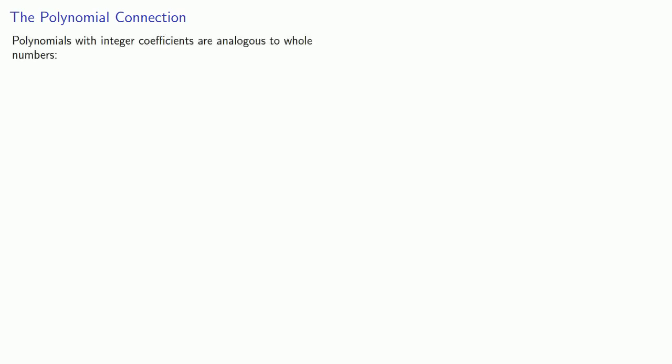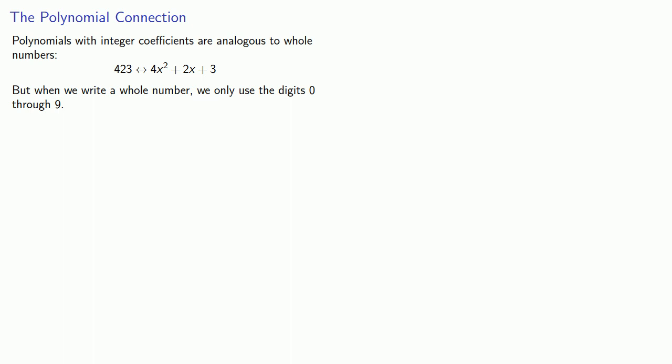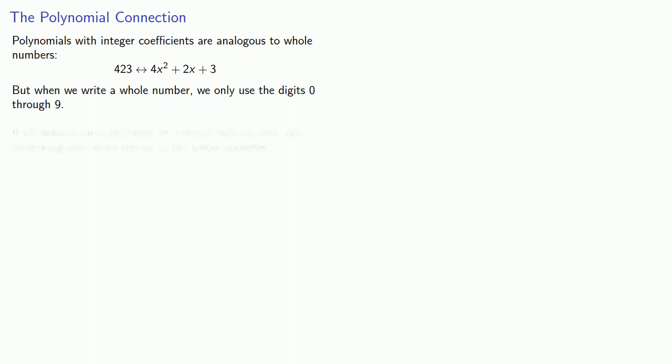Now, let's make the polynomial connection. Polynomials with integer coefficients are analogous to the whole numbers. So 423 can be viewed as an analog to the polynomial 4x squared plus 2x plus 3. The difference is that when we write a whole number we only use the digits 0 through 9, whereas our coefficients of a polynomial could be anything. But if we require our coefficients to be integers mod n, we'll get something even more similar to the whole numbers because then our coefficients will be integers between 0 and n.